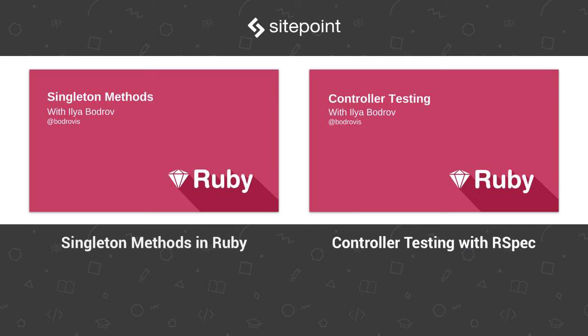So today we have seen metaprogramming in action and discussed useful Ruby methods like define method, send, respond to, class exec and method missing. Hopefully this video was useful to you. What other topics do you want me to cover? Share your suggestion in the comments and don't hesitate to post your questions. So see you soon.